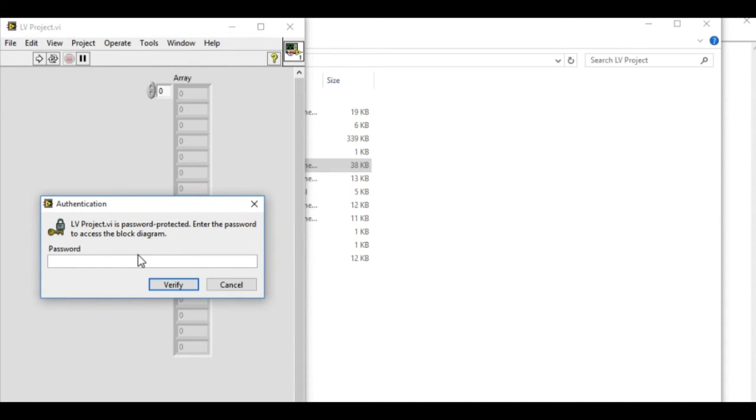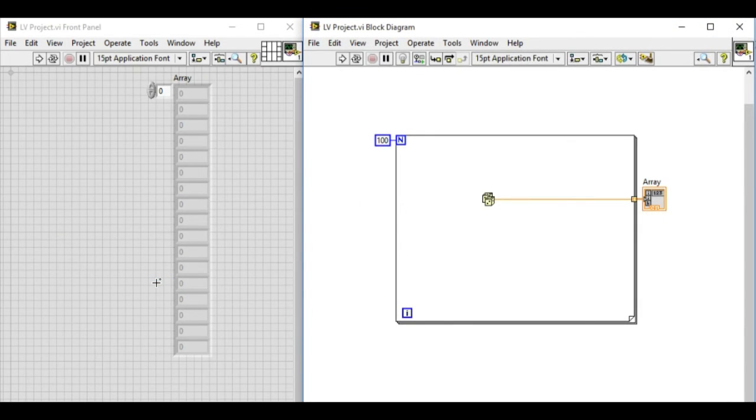If and only if we type in the correct password, we are allowed to view and modify the block diagram.